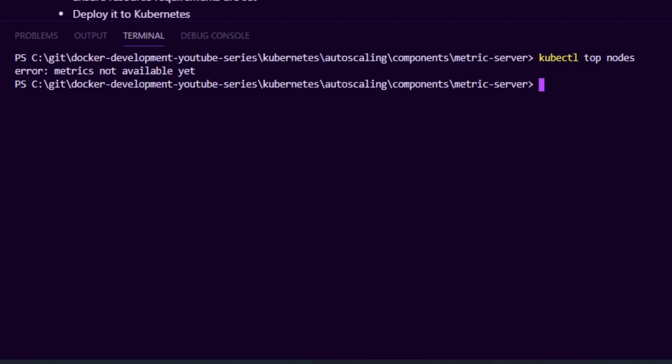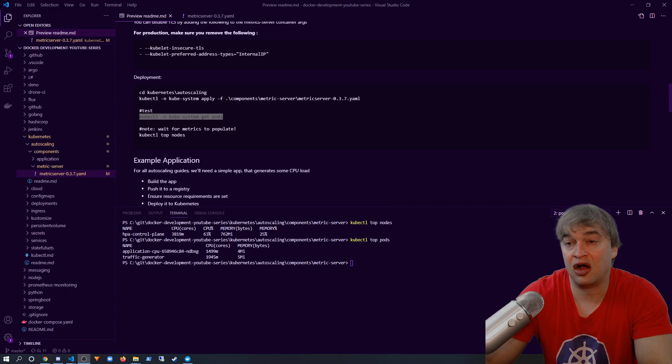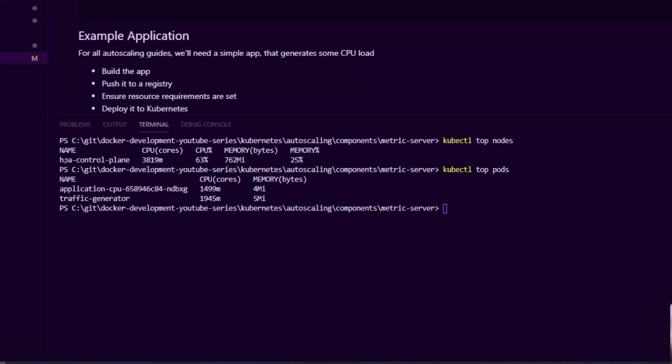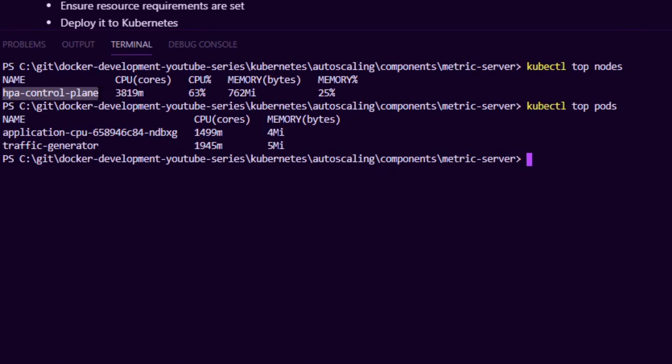Now after giving it a couple of minutes, I can say kubectl top nodes and I can see here that I have one node currently sitting at 63% CPU with 162 megs of memory used. I can also say kubectl top pods and I can see that my application is using 1499 millicores and 4 megabytes of memory. I can also see my traffic generator is using a fair bit of resources as well.